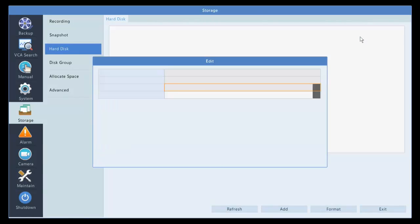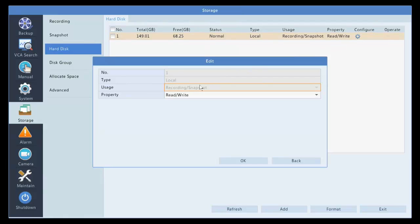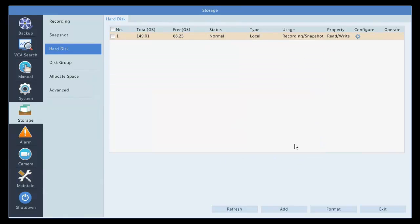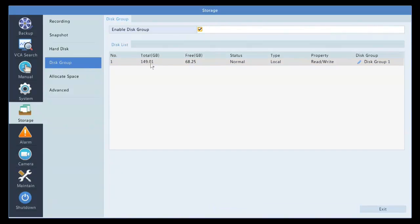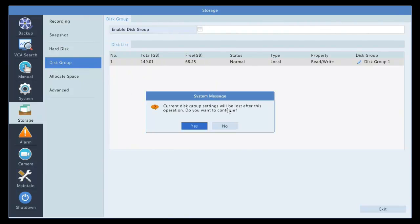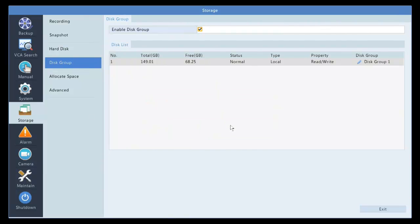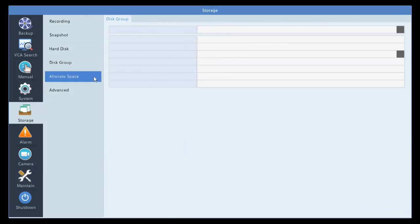If we click configure, this is where you make the change. One thing is, if you have multiple hard drives, you can do what's called disk group, and you select the groups together to do the recording. But we're not going to do that, so we're going to get out.